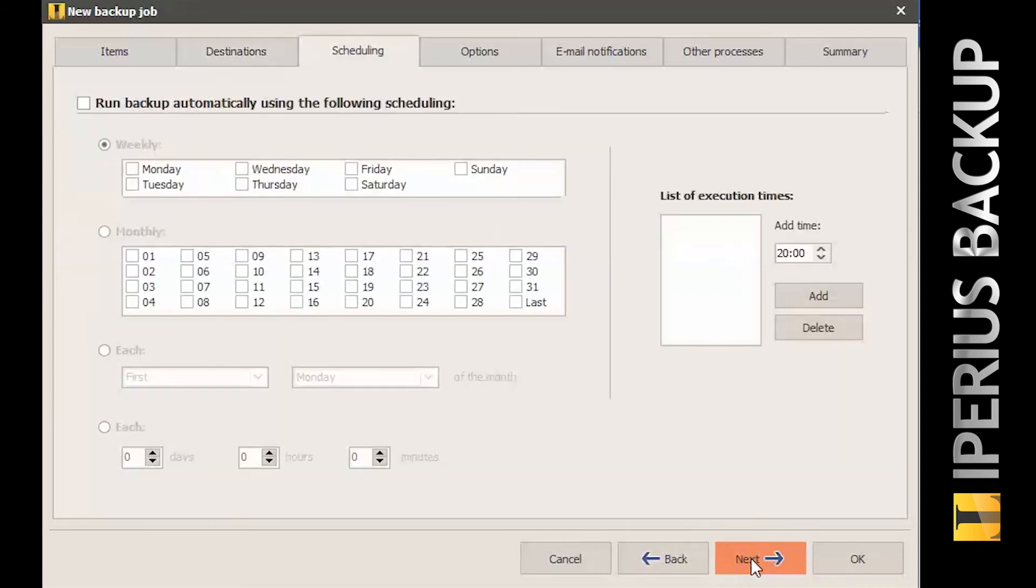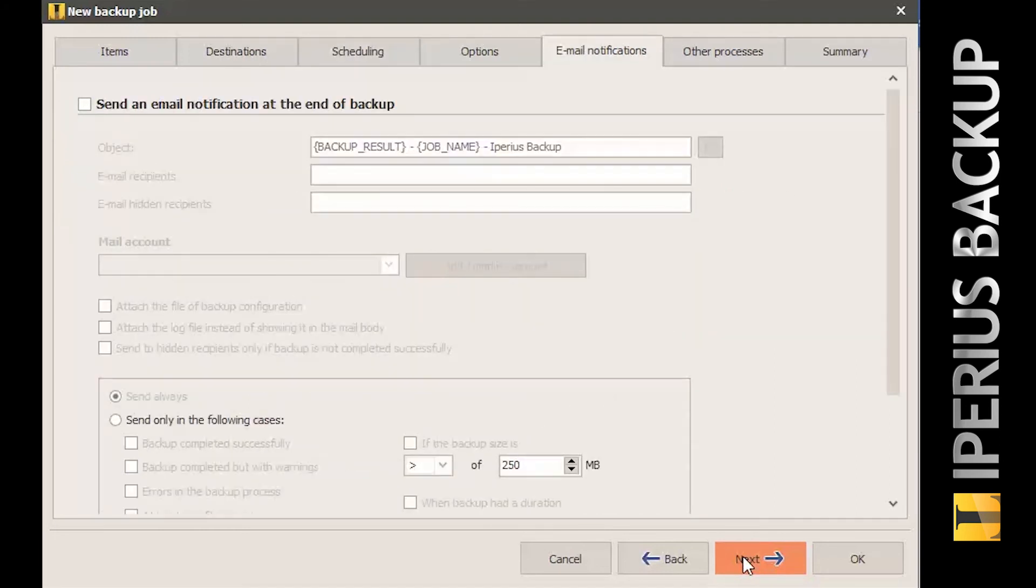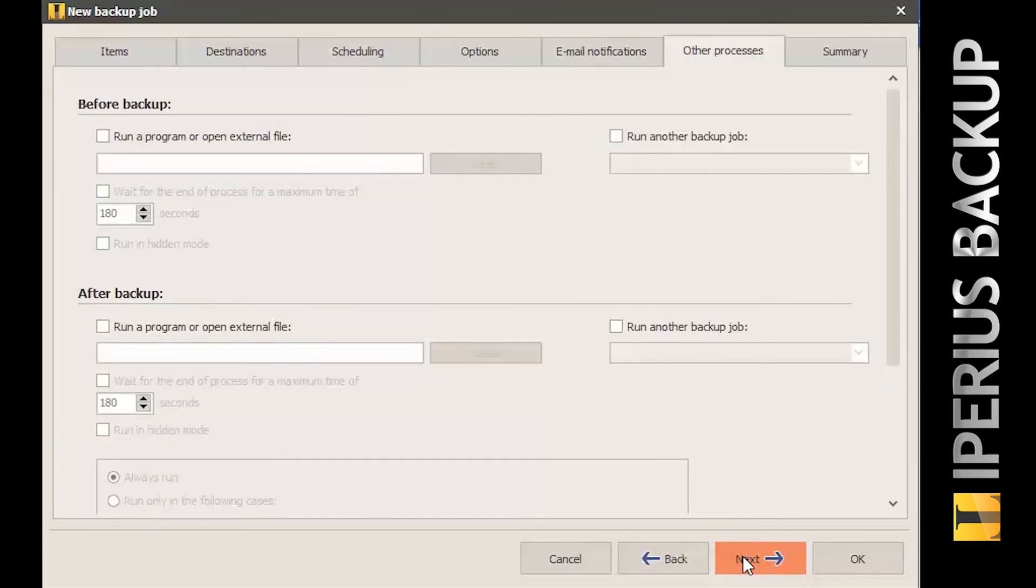In the next panels, you can configure a scheduler to run the backup automatically at specific days and times and the email notification options. To see how to configure these options, please read the following tutorials.